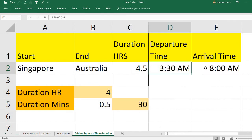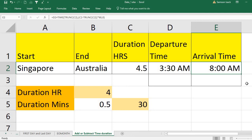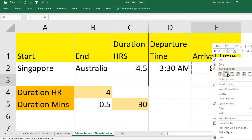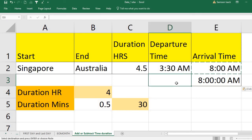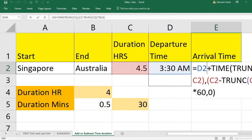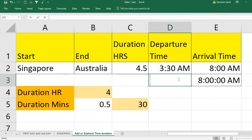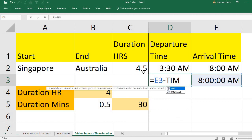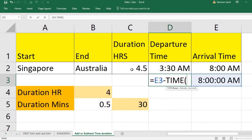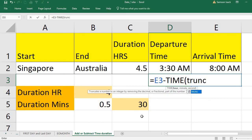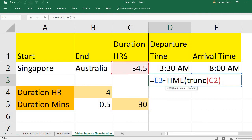The result is 3:30 a.m. plus 4.5 hours equals 8:00 a.m. Now we want to do the same thing in reverse — given the arrival time, calculate the departure time. It's the same formula, but instead of adding, we subtract. So: departure time = arrival time − TIME(TRUNC(duration), (duration − TRUNC(duration)) × 60, 0).